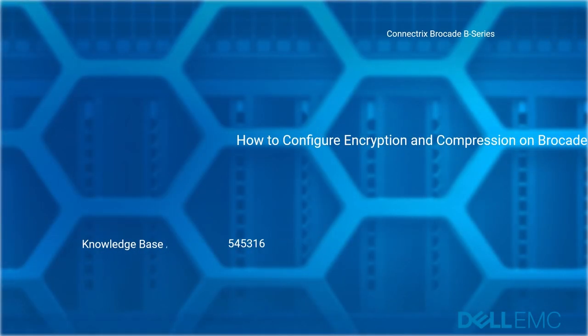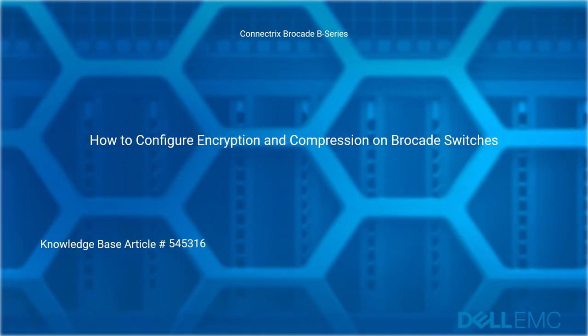Welcome to Dell EMC Connectrix Brocade B Series, how to configure encryption and compression on Brocade switches. Reference Dell EMC Knowledge Base Article Number 545316.